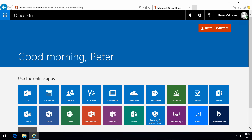I'm Peter Kalmstrom of kalmstrom.com business solutions. In this demonstration I'll talk to you about Microsoft Sway.